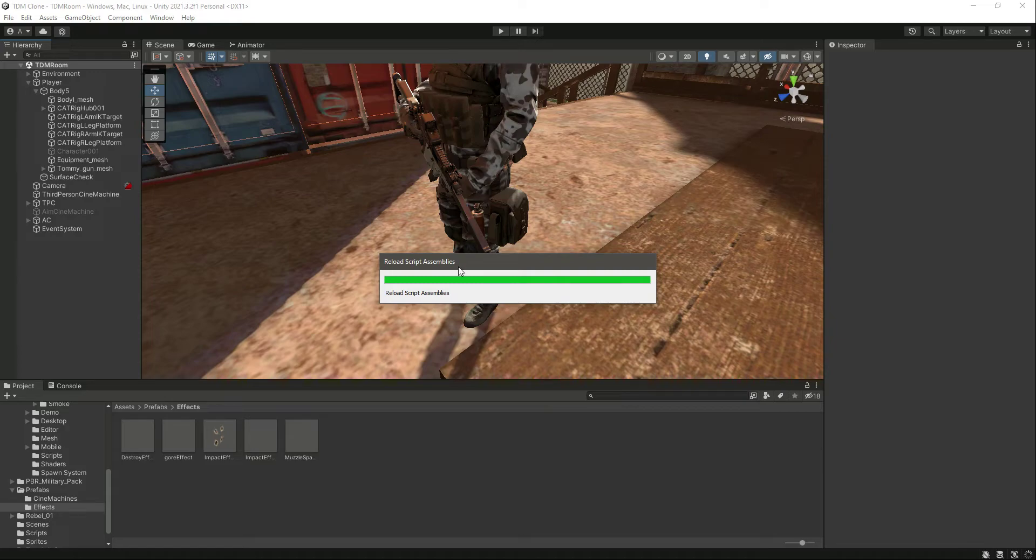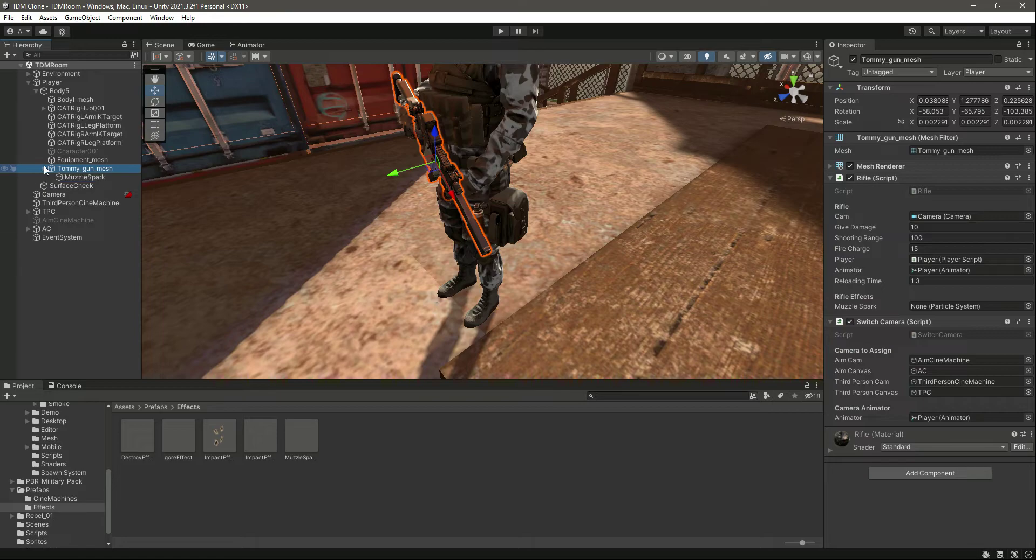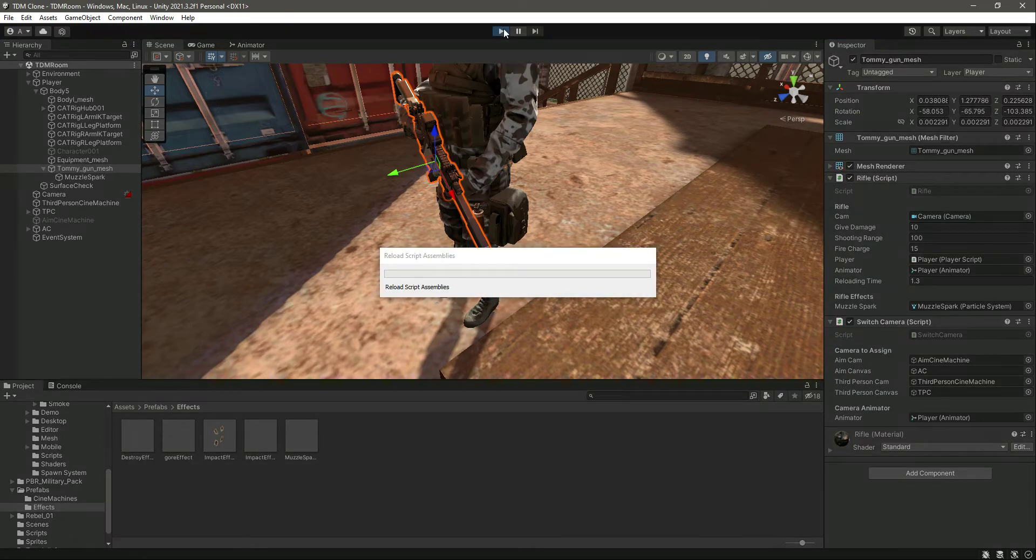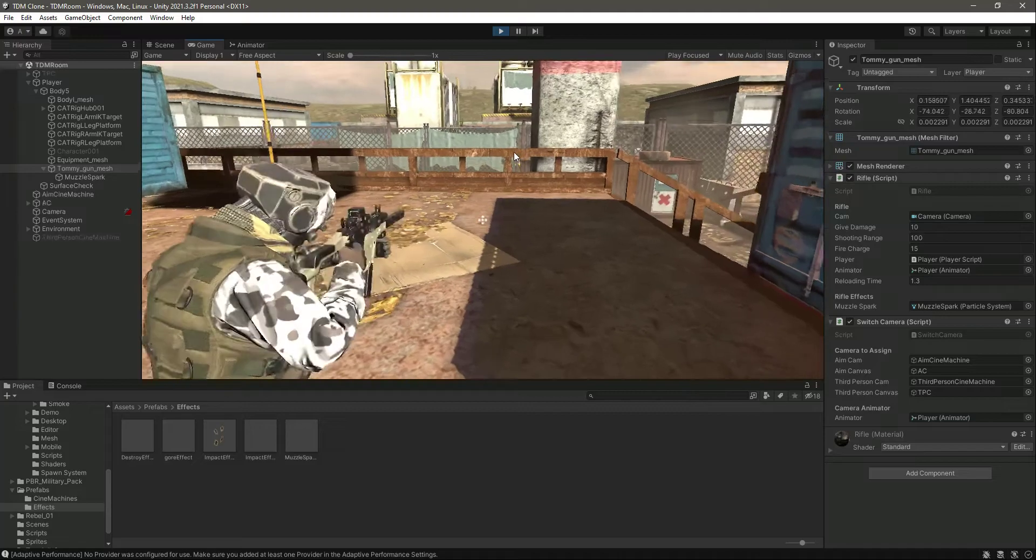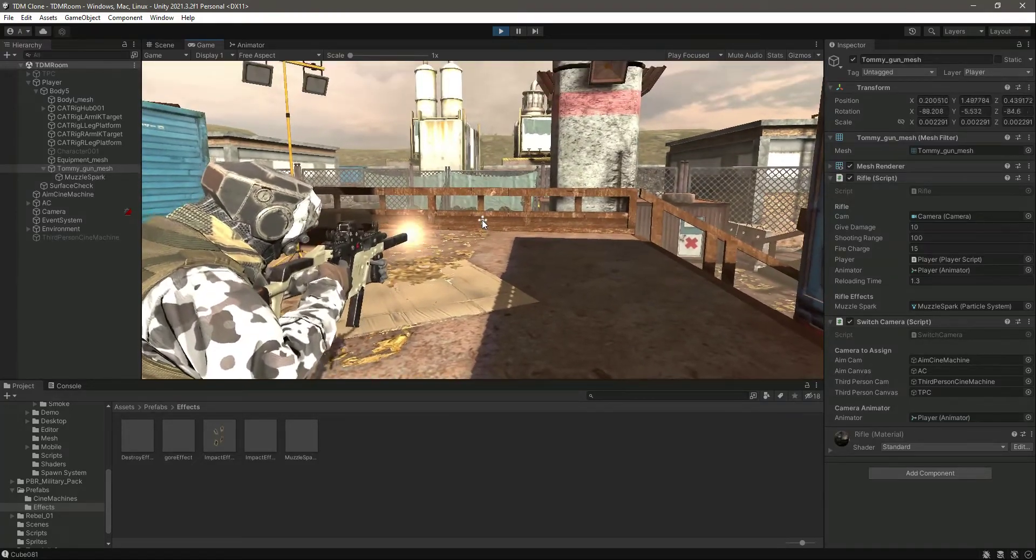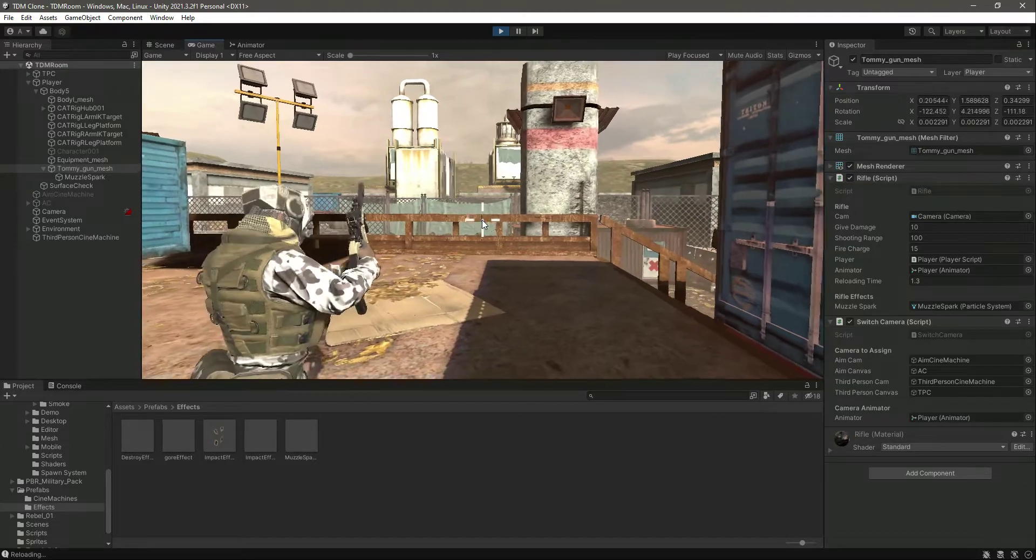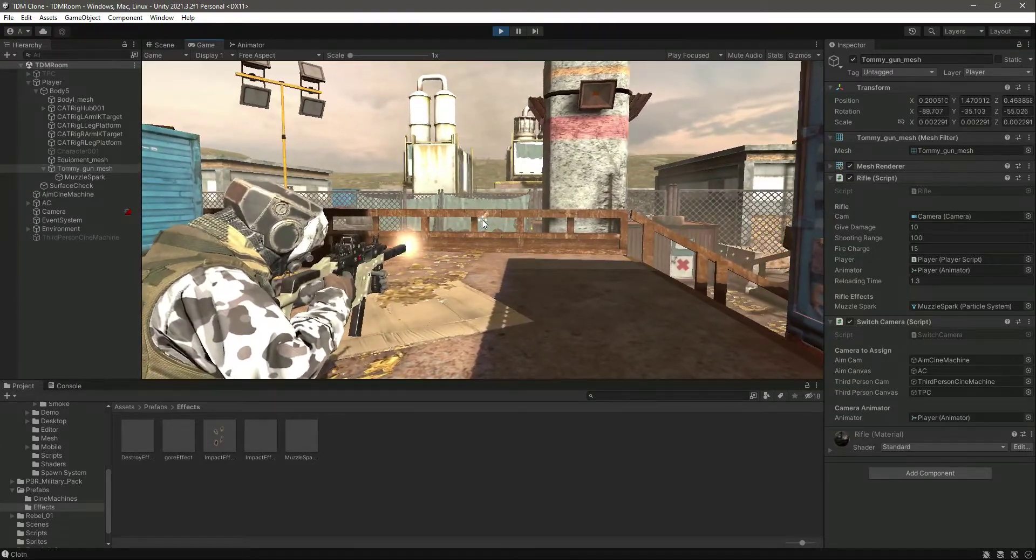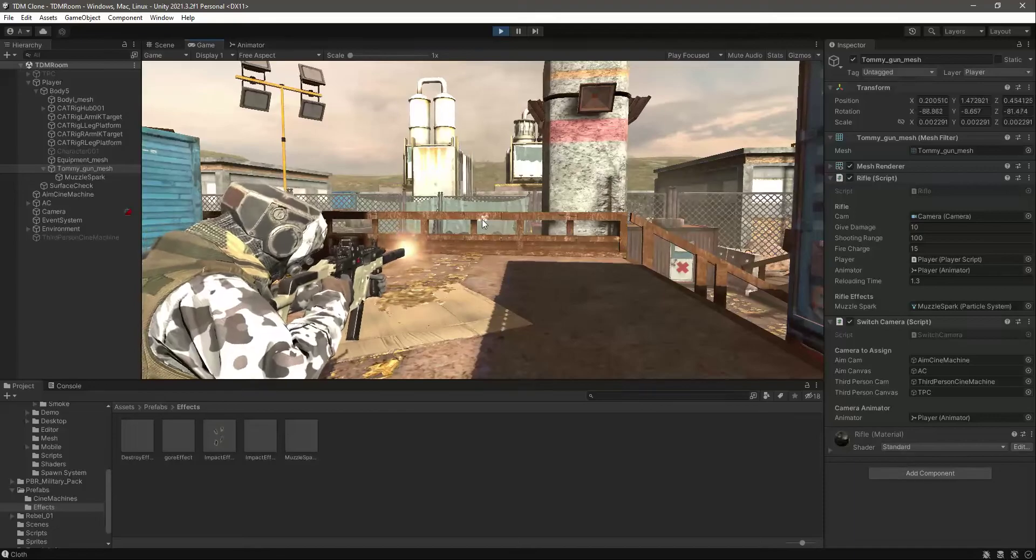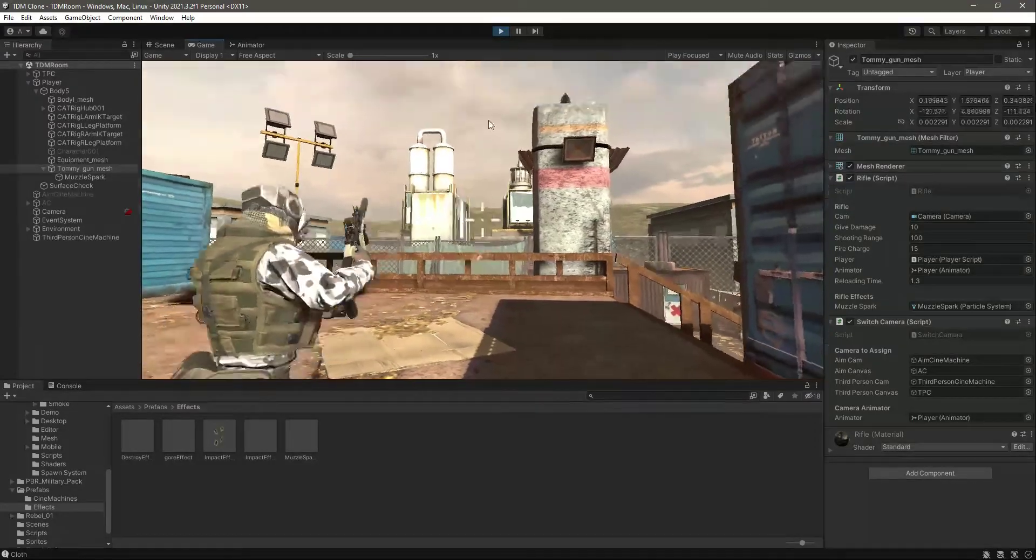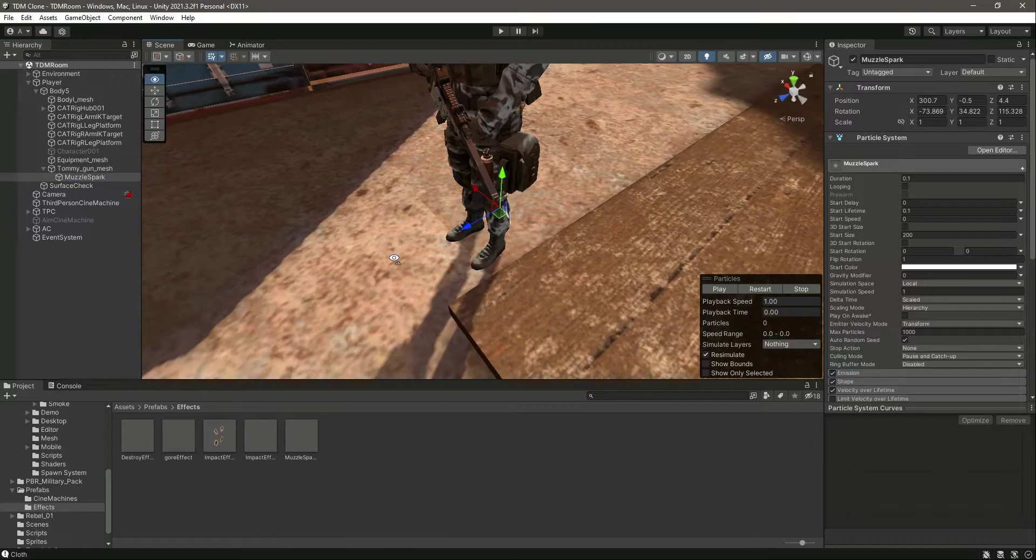Get back to Unity. Then if you click on the Tommy gun mesh, right here we need to attach our muzzle spark right there. That's it. Now let's try to play the game. Now try to shoot. As you can see, it is playing the muzzle spark effect and it shows that the player is firing as well. It looks really good.